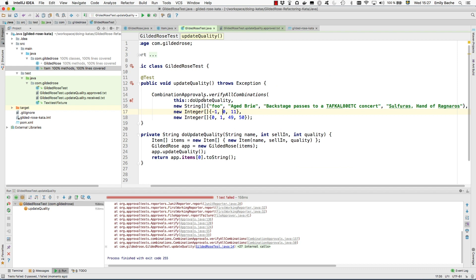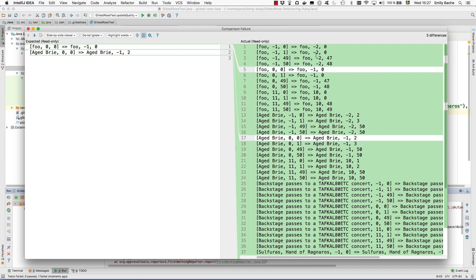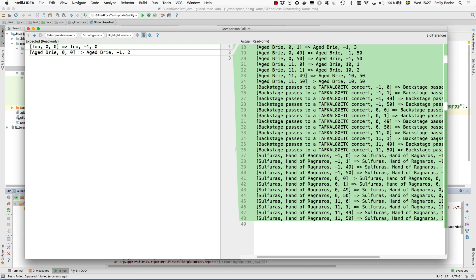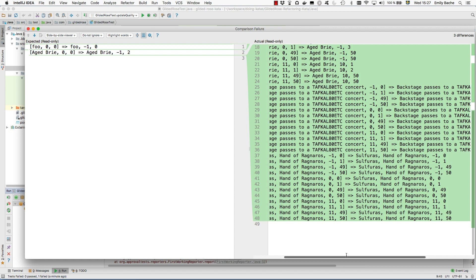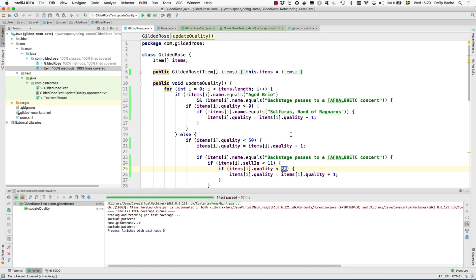So that was quite quick to get full coverage. I discovered I needed all of these combinations of name, selling, and quality. Now my combination approvals is showing us what happens with all of those combinations of inputs. This is enough different cases. Each one of the lines in this file is effectively a test case. This is enough test cases to give us full coverage. So I'm going to approve that. Now we're in a much better position to start refactoring than we were before. We have some test cases that have good coverage of the code we're going to need to change.